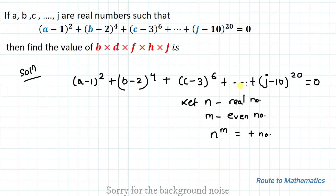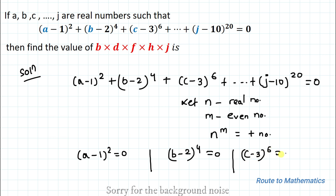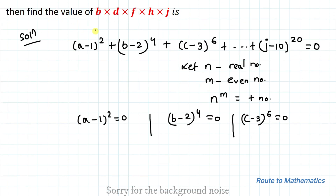Here one thing to notice is that a, b, c are real numbers and all the powers are even numbers. So in order to satisfy the given equation, the sum of even powers of real numbers can equal 0 only if each term equals 0. Applying this logic, we can write (a−1)² = 0, (b−2)⁴ = 0, (c−3)⁶ = 0, and so on.